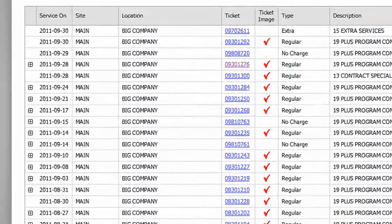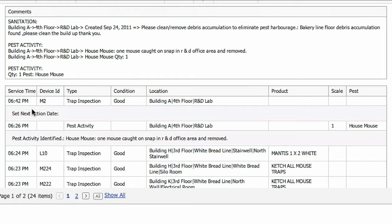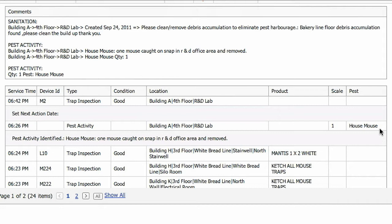If any comments or findings were made on a service call, you'll see a plus sign on the left. Click on it to drill down to more detailed information for that visit. First you'll see a summary of key comments, followed by the specific service time, the unique device ID, the type of service performed, the condition of the device, its location and type, plus notes on any pest sightings and the scale of activity.